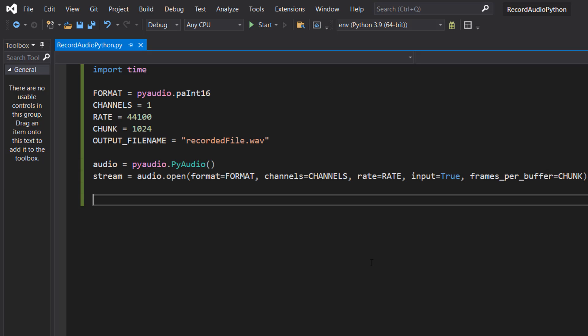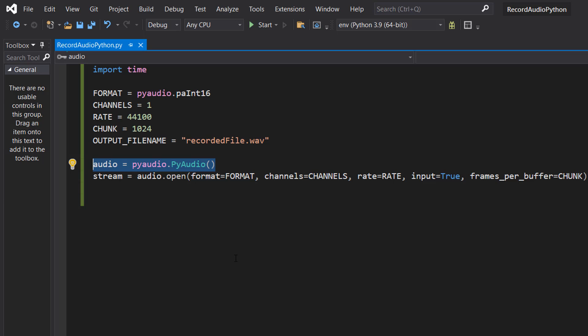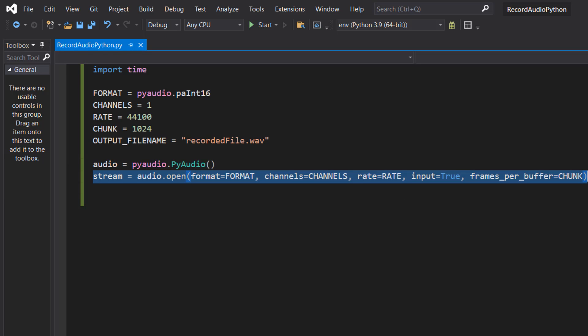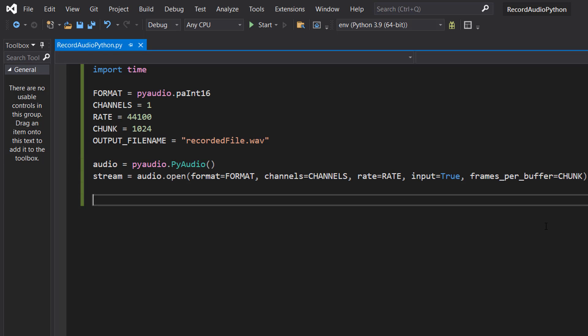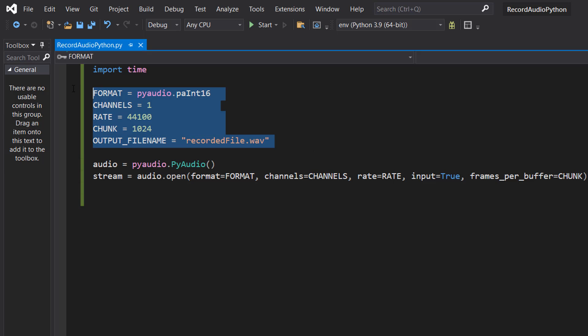So here we're going to be initializing PyAudio and opening the stream. This line here just creates the PyAudio object and this line here opens the new audio stream and is configured with the parameters we defined.